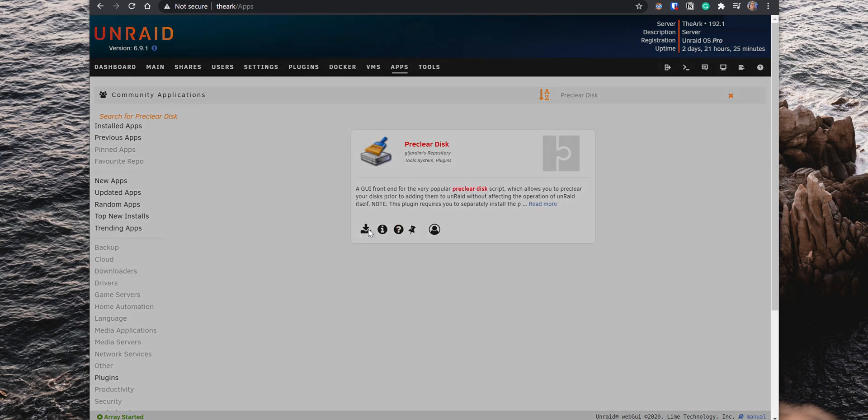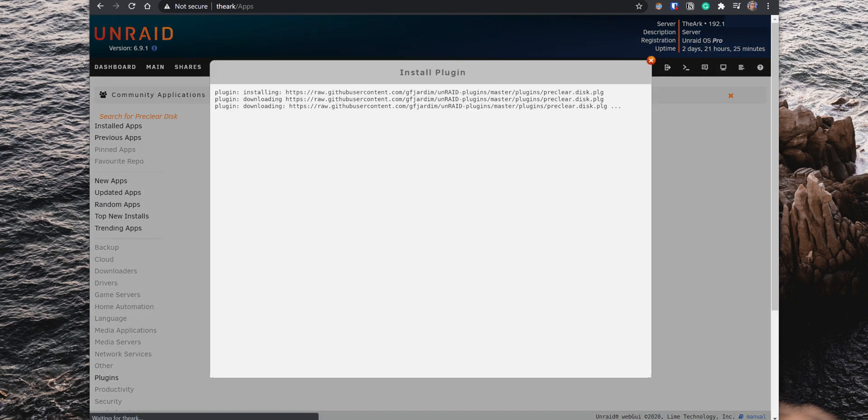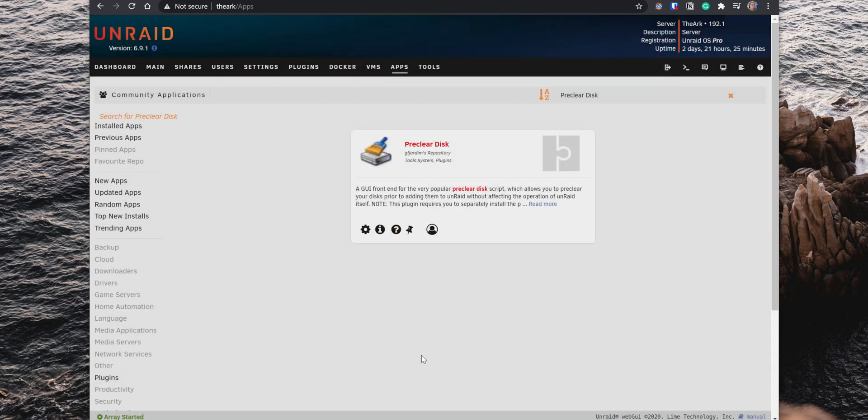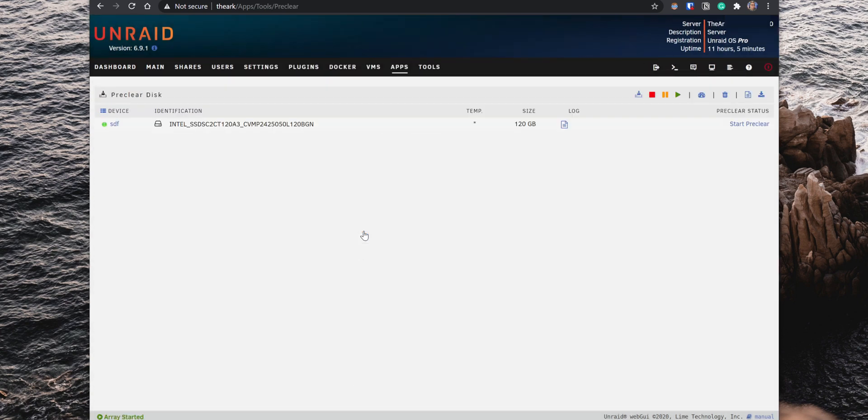When you have any unmounted drives on your Unraid server, the drives will show up here. Keep in mind that all data on the drives will be erased when you run a Pre-Clear test. So if you're going to Pre-Clear a previously used drive, make sure that you check for any unsaved data.